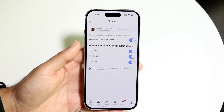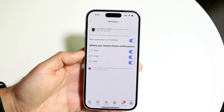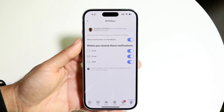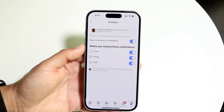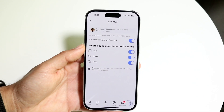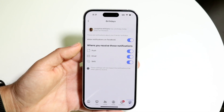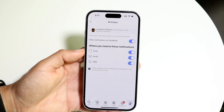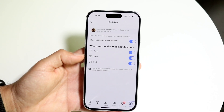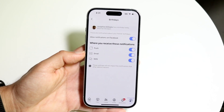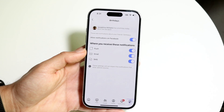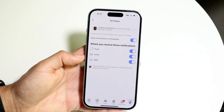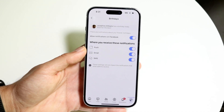It's going to show you some information — kind of like an example preview. What you can do is go ahead and allow notifications on Facebook, and make sure these are enabled. Whichever options you want, go ahead and enable them and it's going to allow you to see these particular notifications.